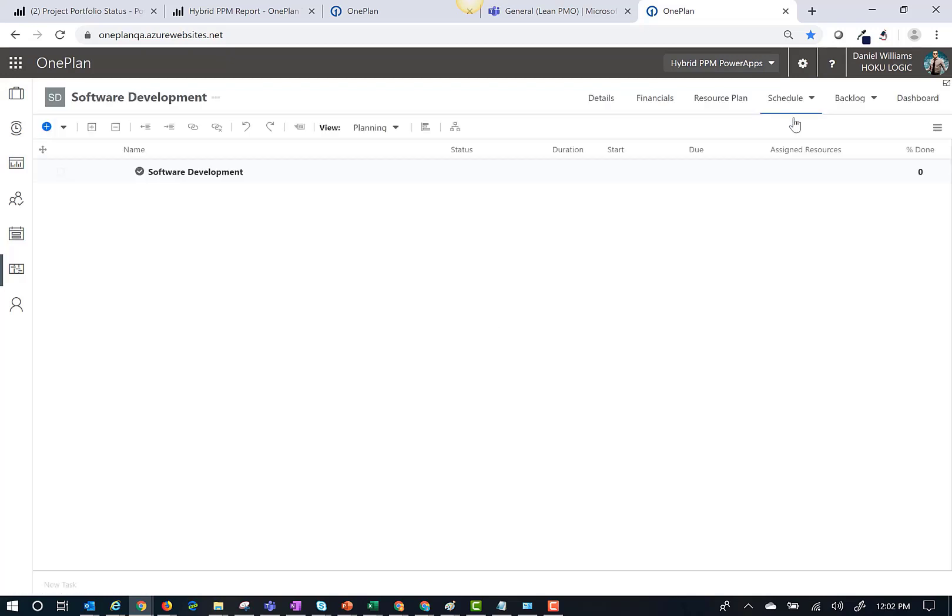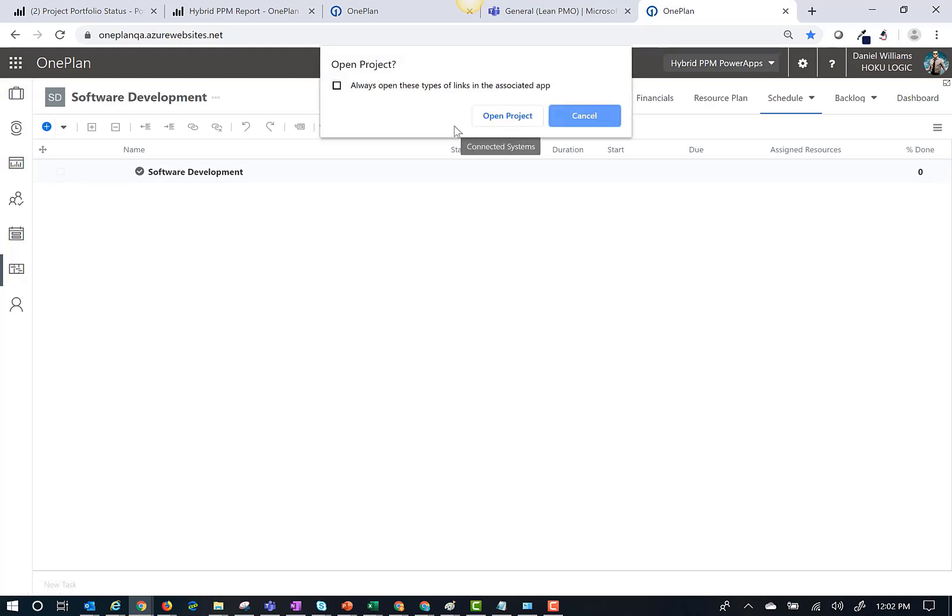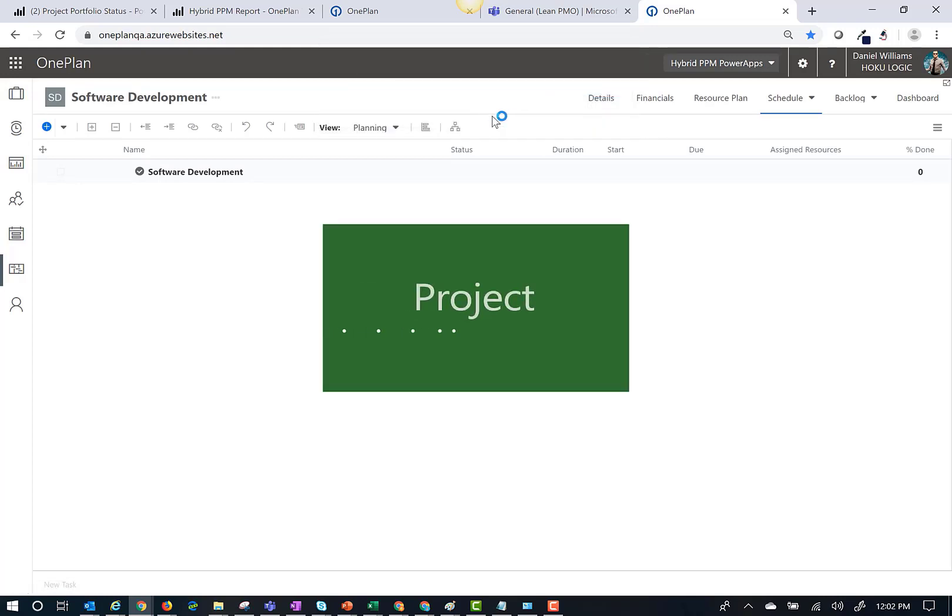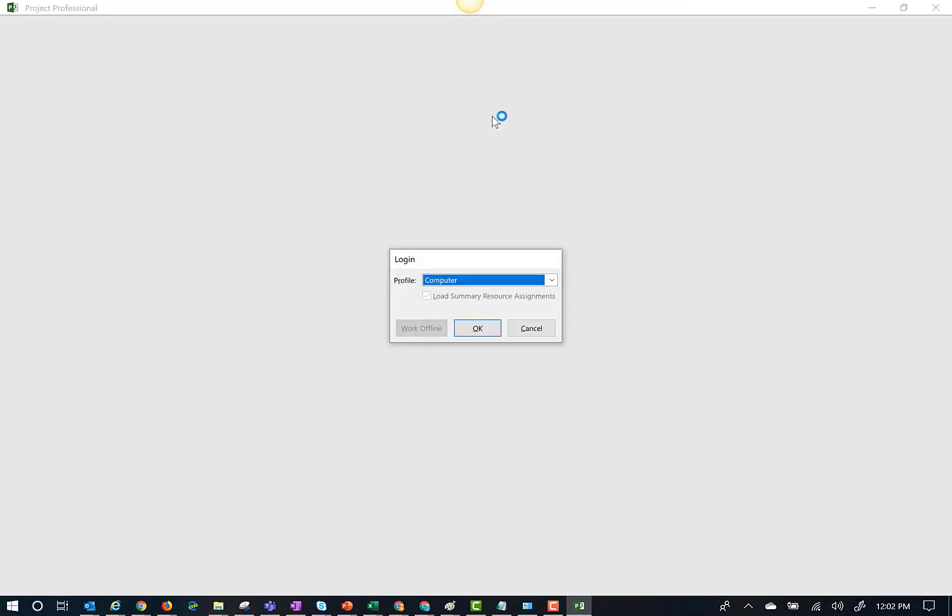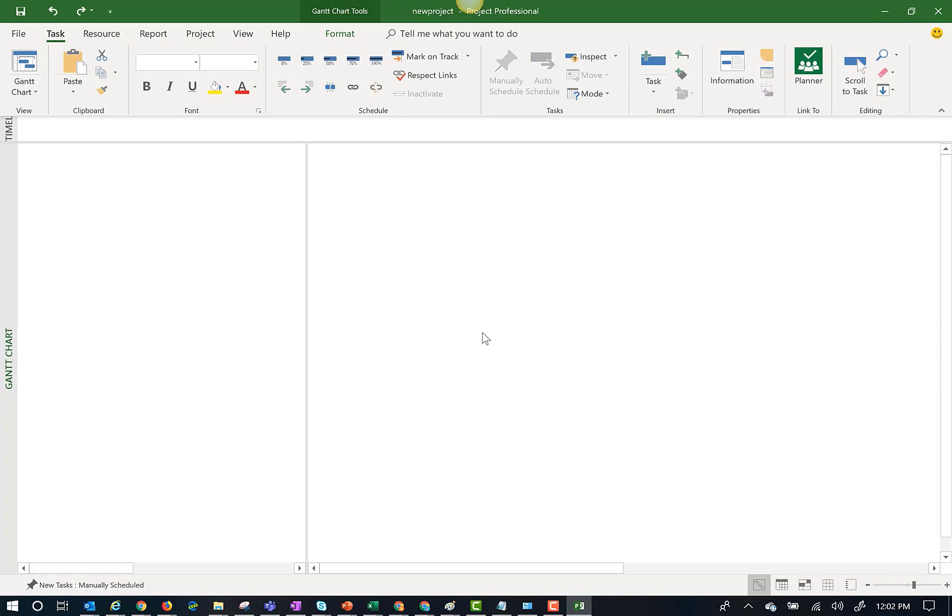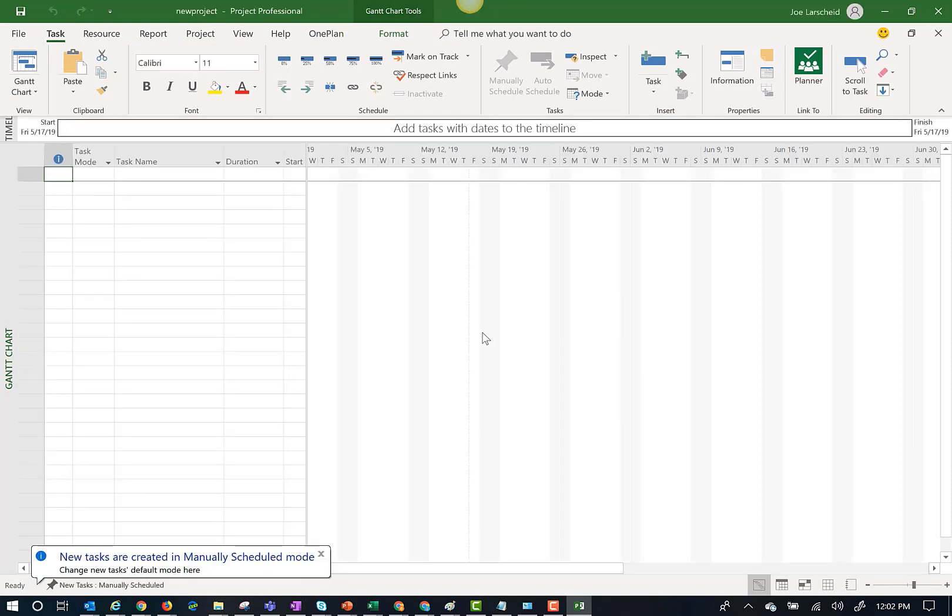Once in the grid view, I am now going to open Microsoft Project. Once Microsoft Project is open, I can either create a new project plan from scratch or I can use a template.